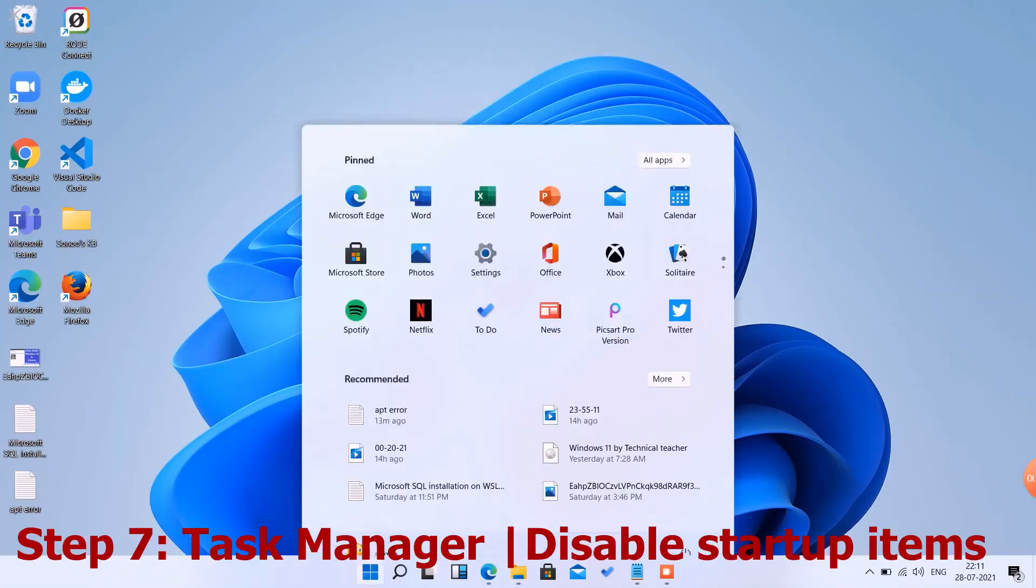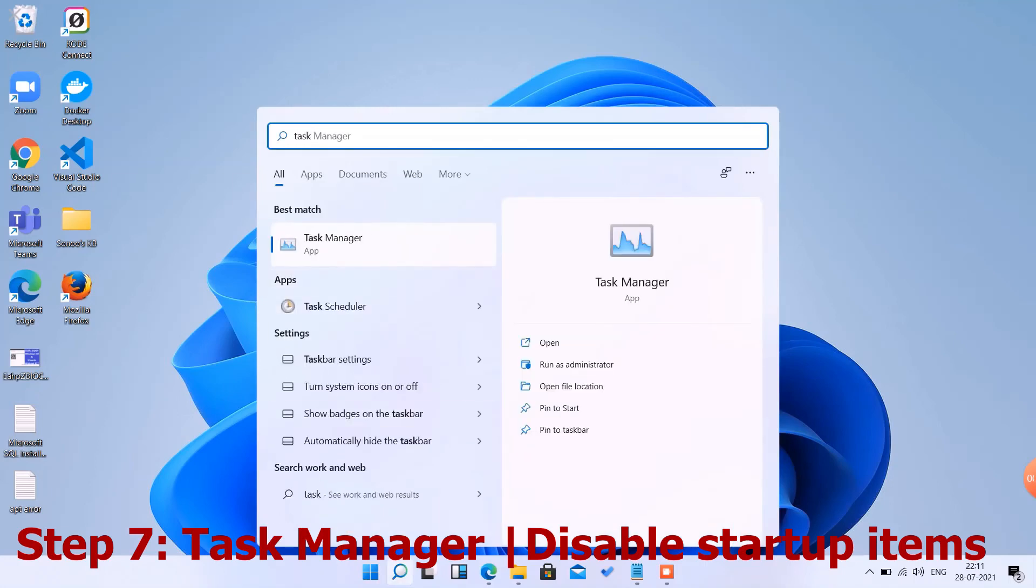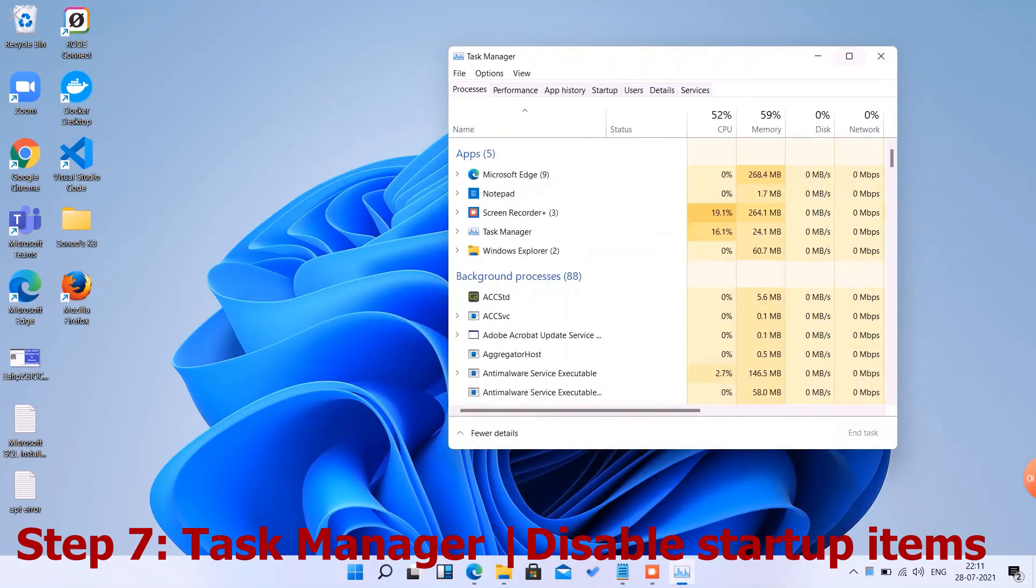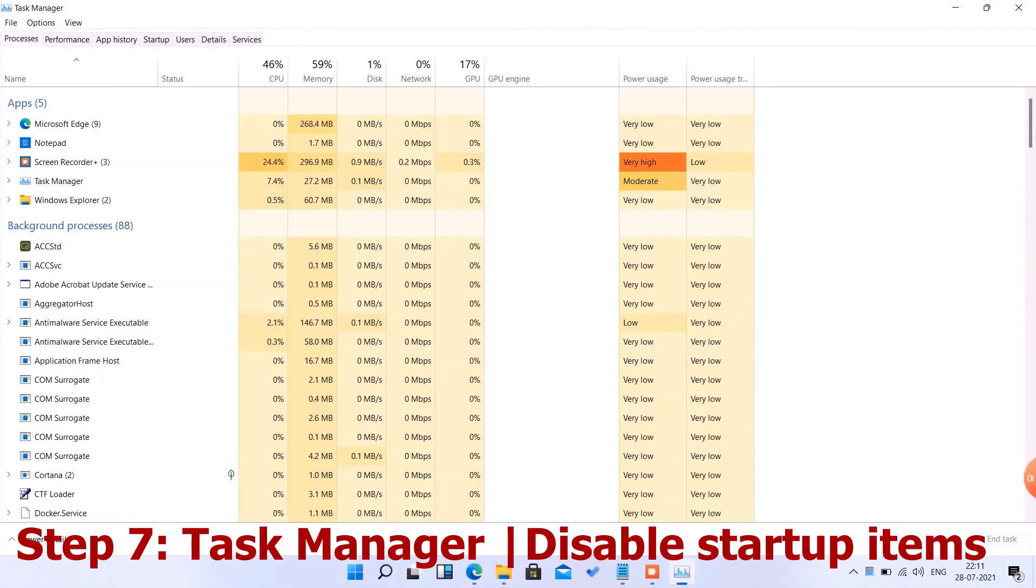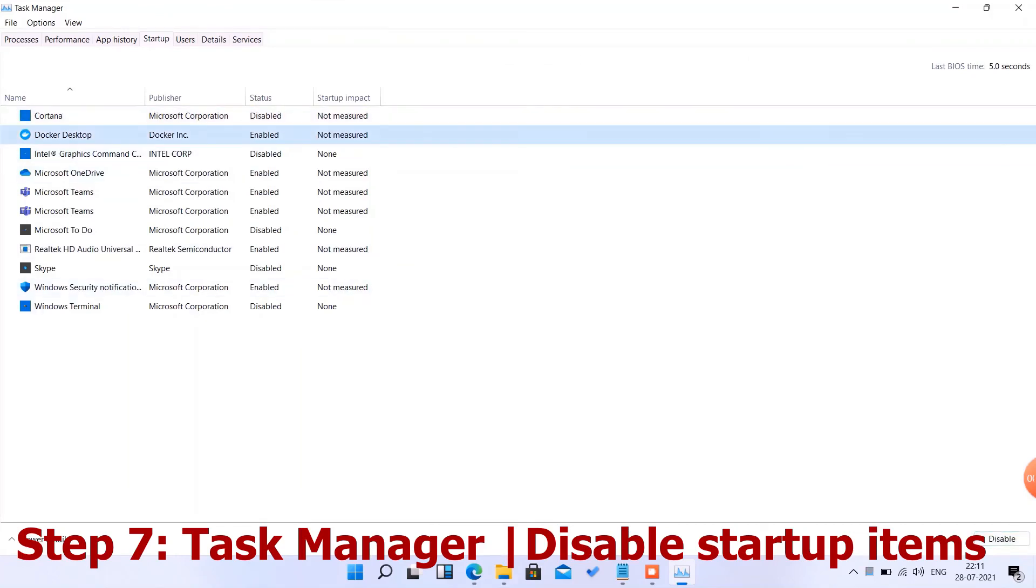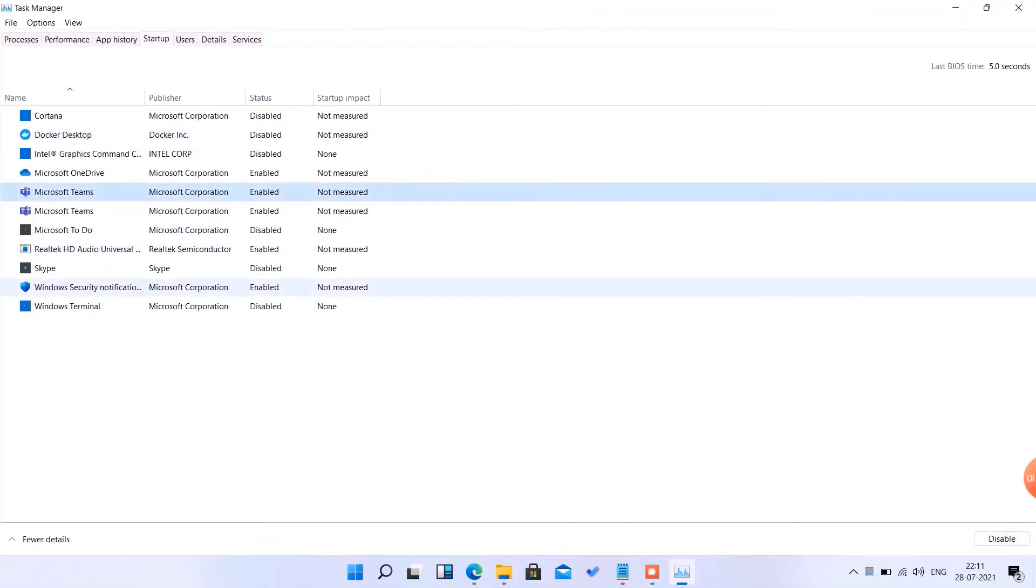Task Manager - go to Startup. Here we can disable the startup items one by one which are not required, like Docker is not required by me, and I don't want Microsoft Teams to run on my boot.